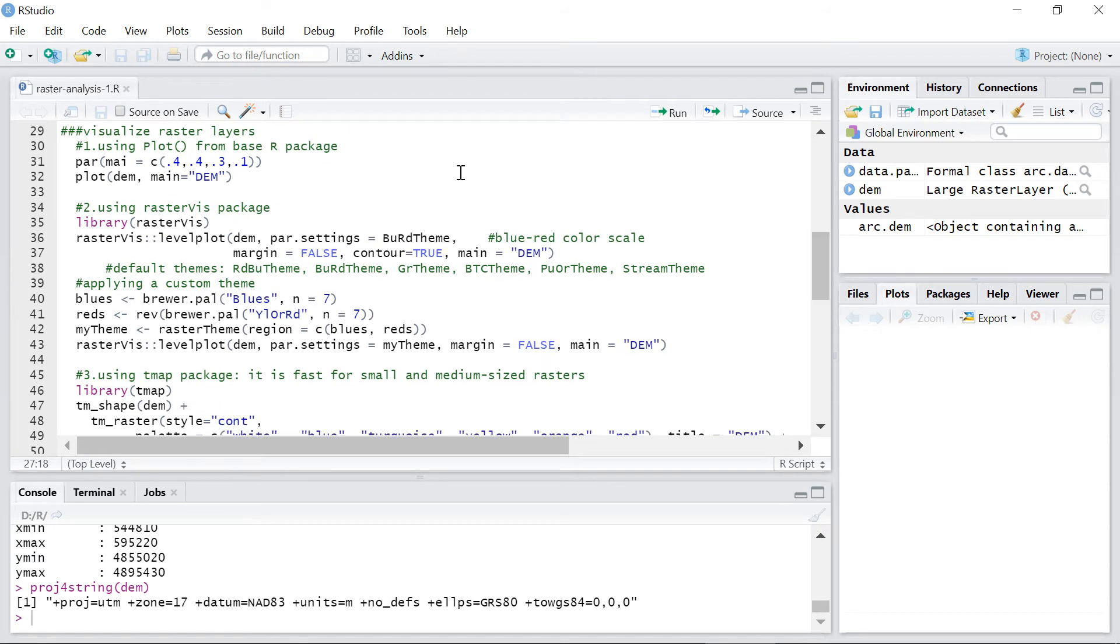Okay, let's see how to visualize a raster layer in R. You can visualize raster layers in R using different packages. The easiest way is to use plot function from R base package.